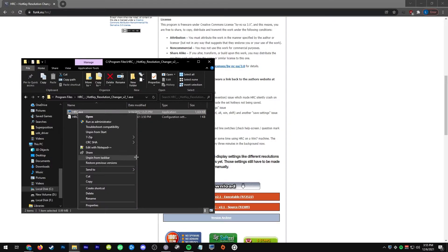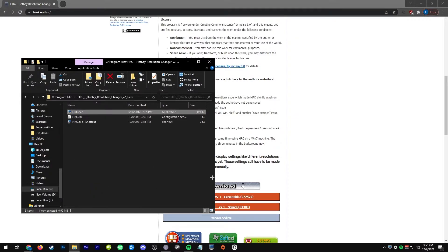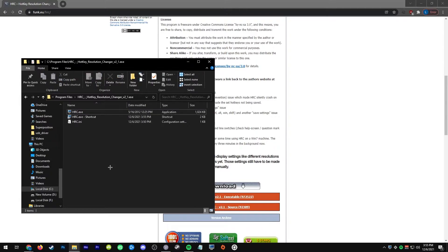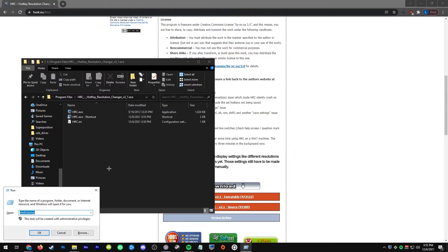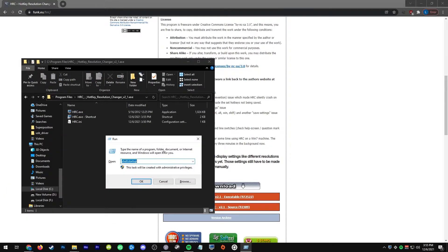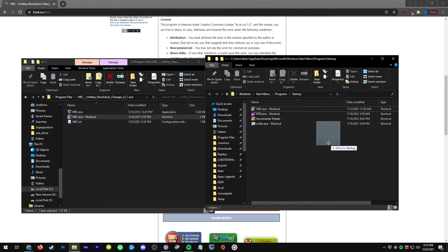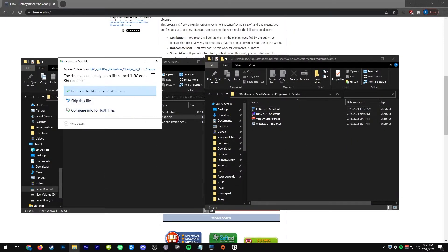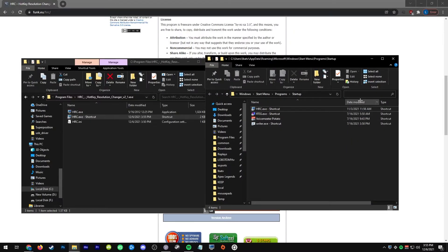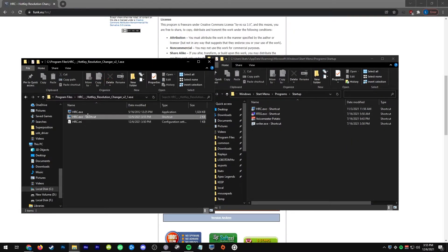Once you have that, you're going to right click and create shortcut. You're going to press the Windows key plus R, you're going to type shell colon startup, and you're just going to drag the shortcut over there. The reason for this is that will allow it to start up with Windows.